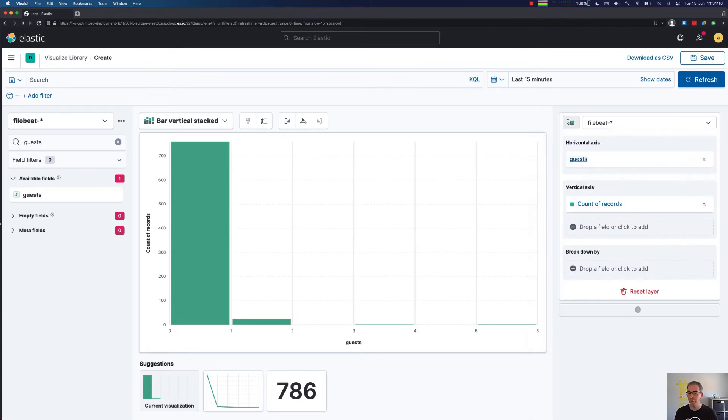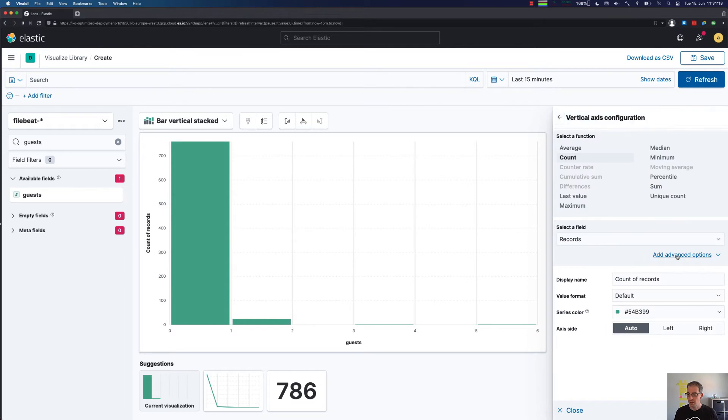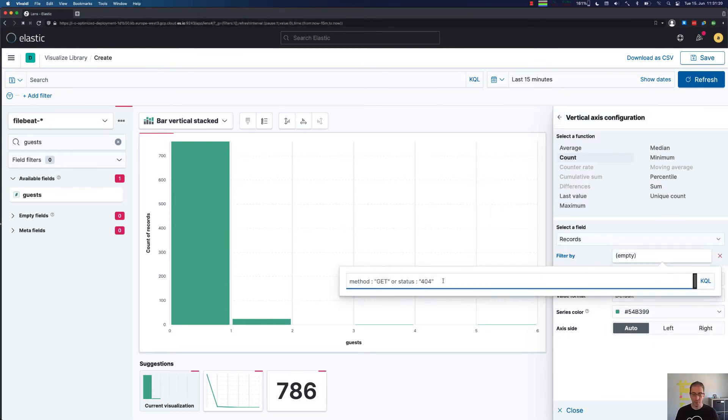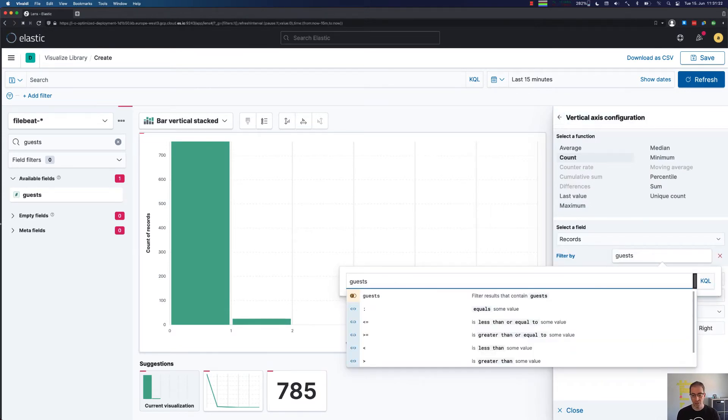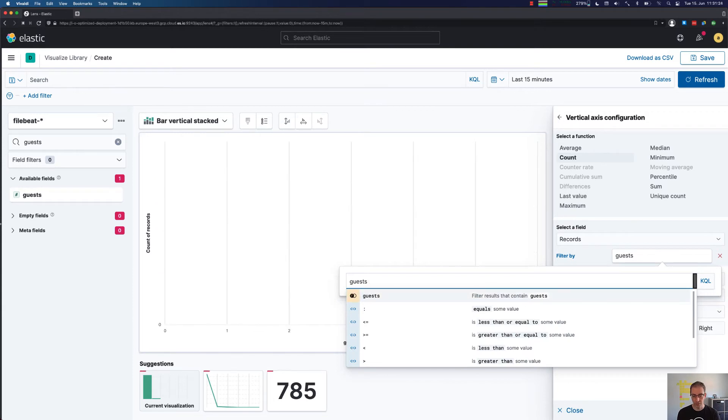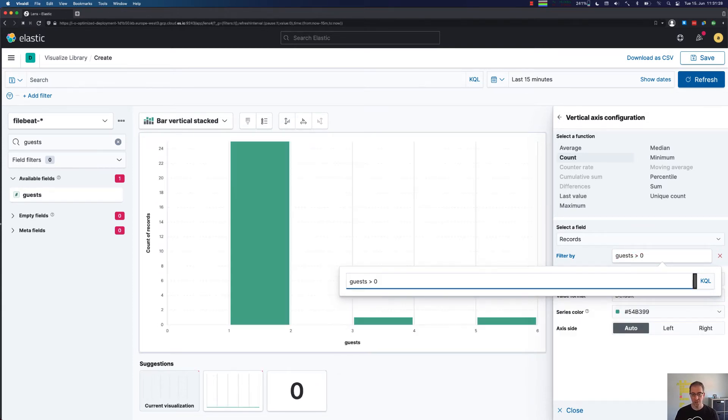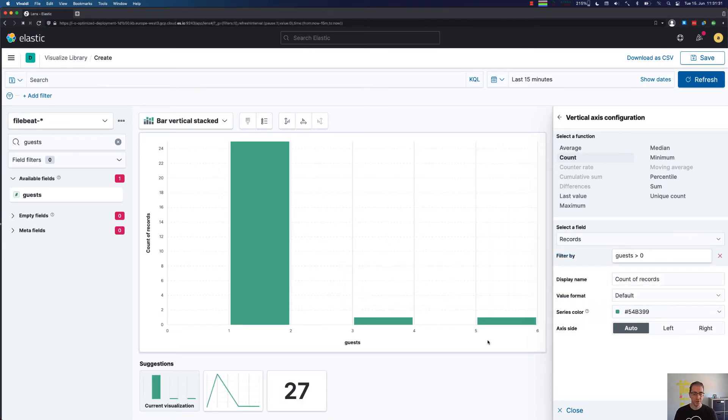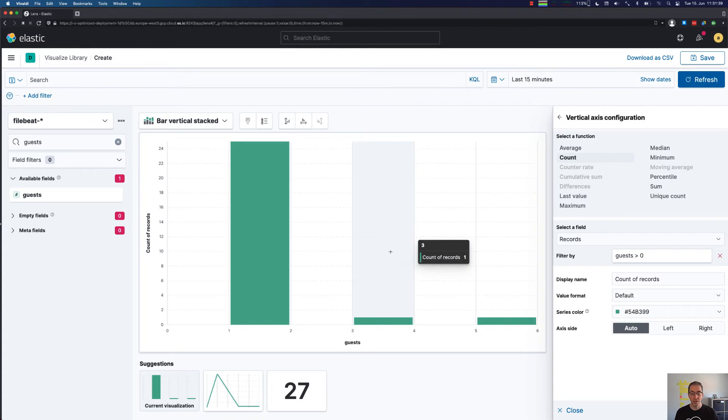I think it probably makes sense to ignore the zero guests. What we could do over here is we can just filter by the guests. This is KQL, so we can complete things and say we would like the guests to be greater than zero as a filter.